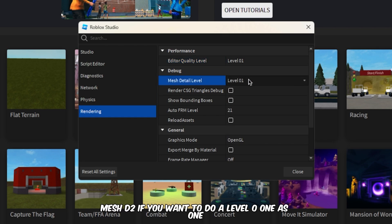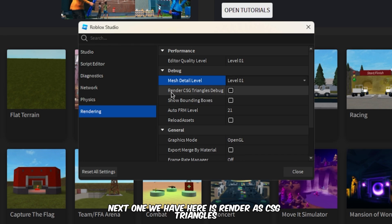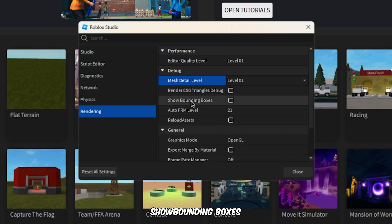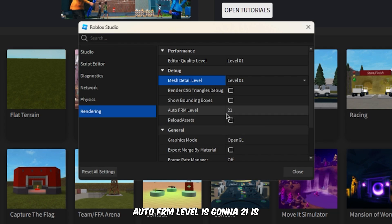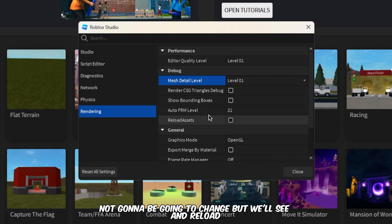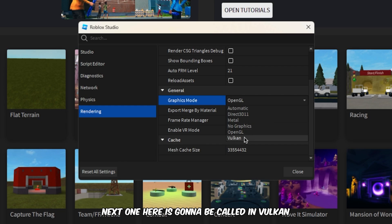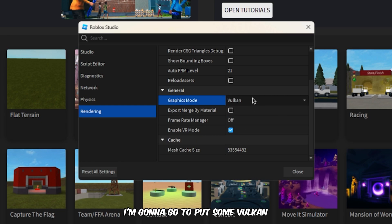Next, set Render CSG Triangles to off. Set Show Bounding Boxes to off. Auto Frame Level stays at 21 — we won't change that. Set Reload Assets to off as well.